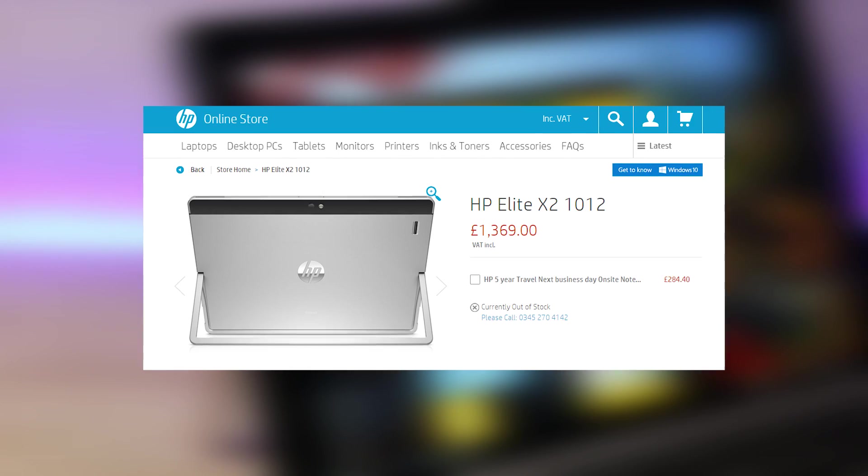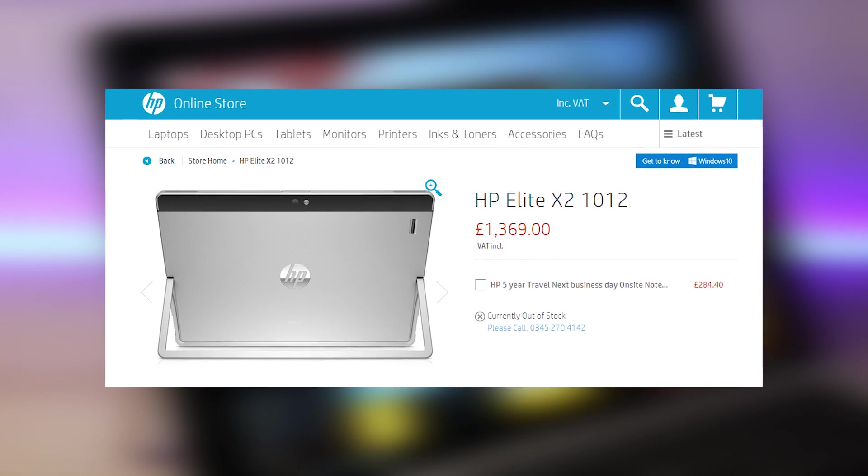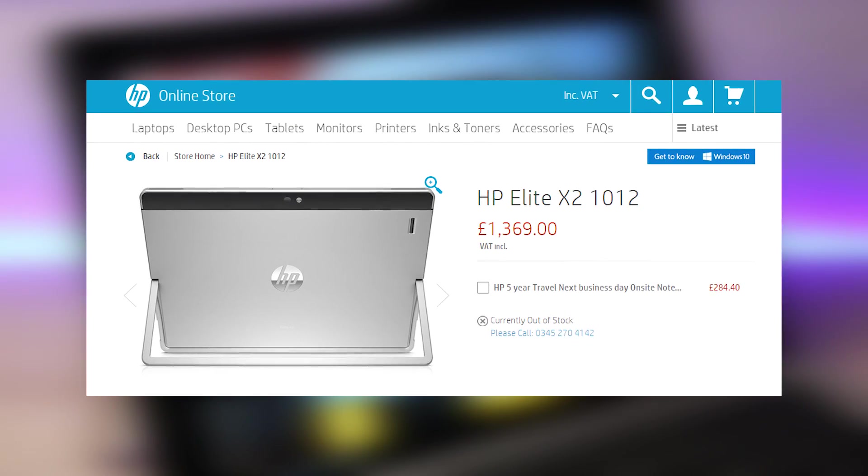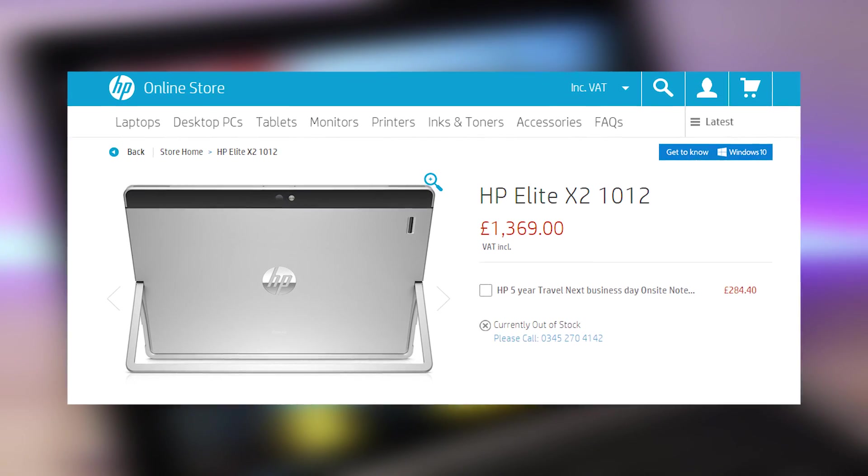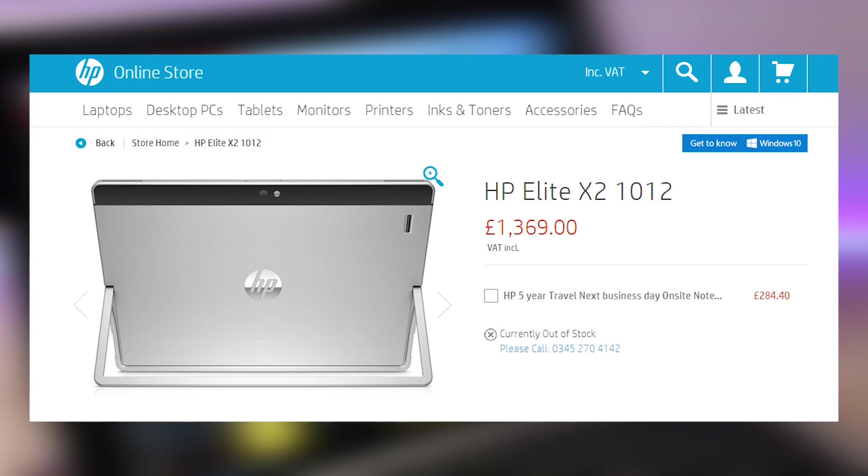That's all for this quick look at the HP Elite X2 1012. Remember to hit that like button if you enjoy it and don't forget to subscribe. Thank you!